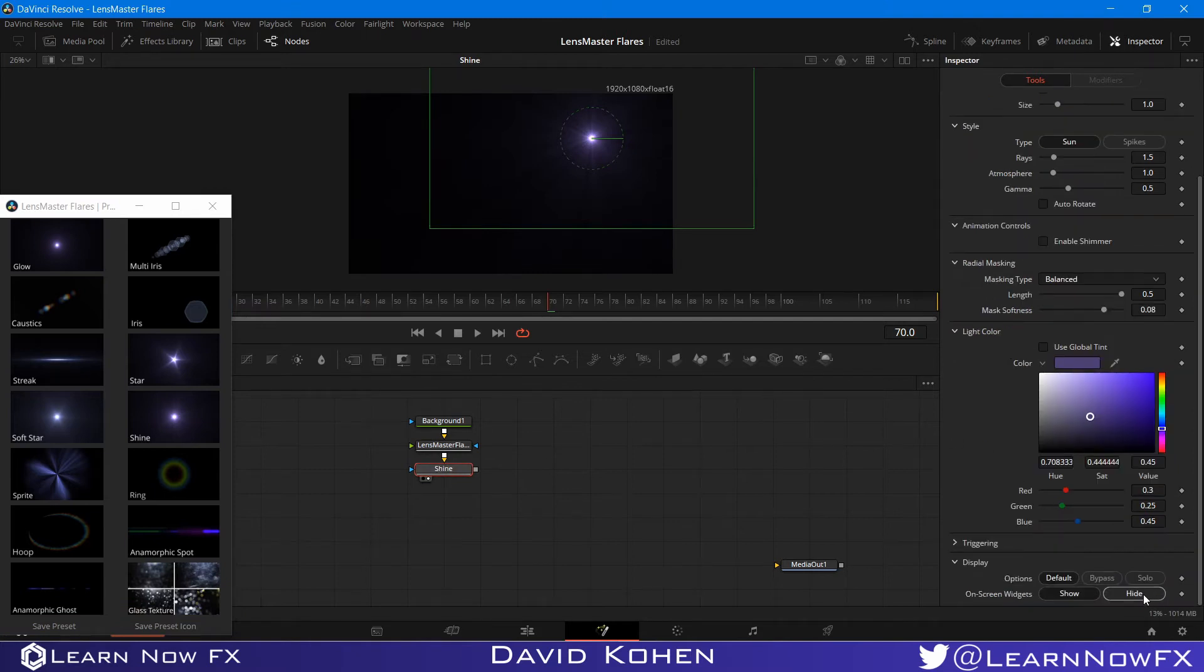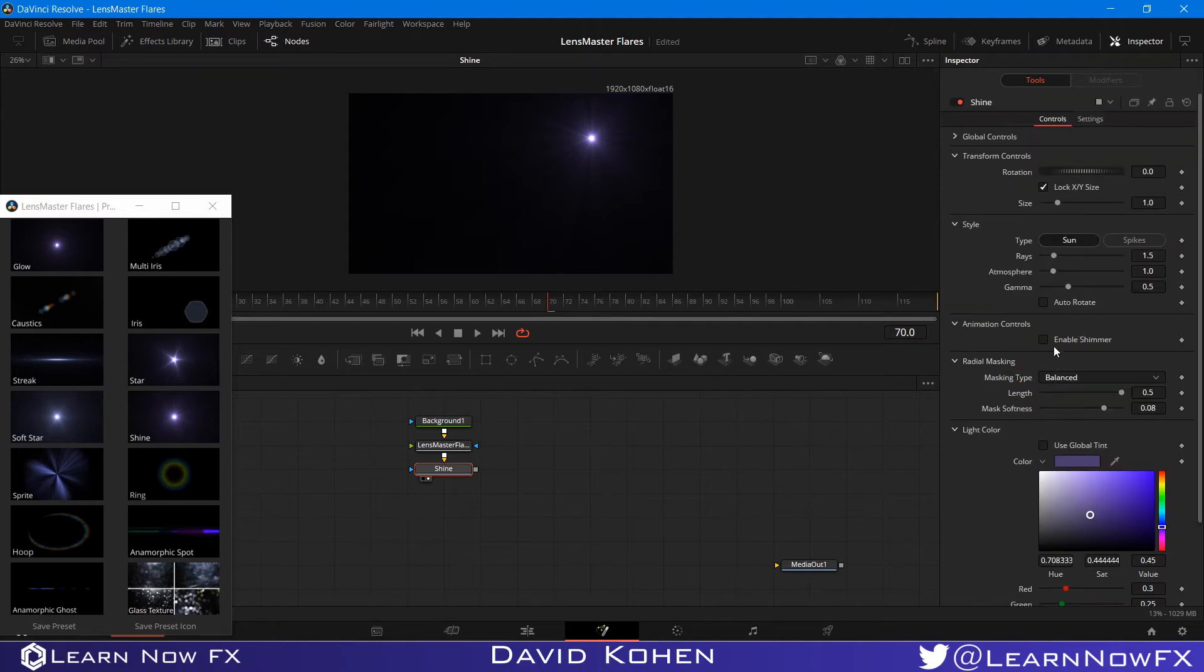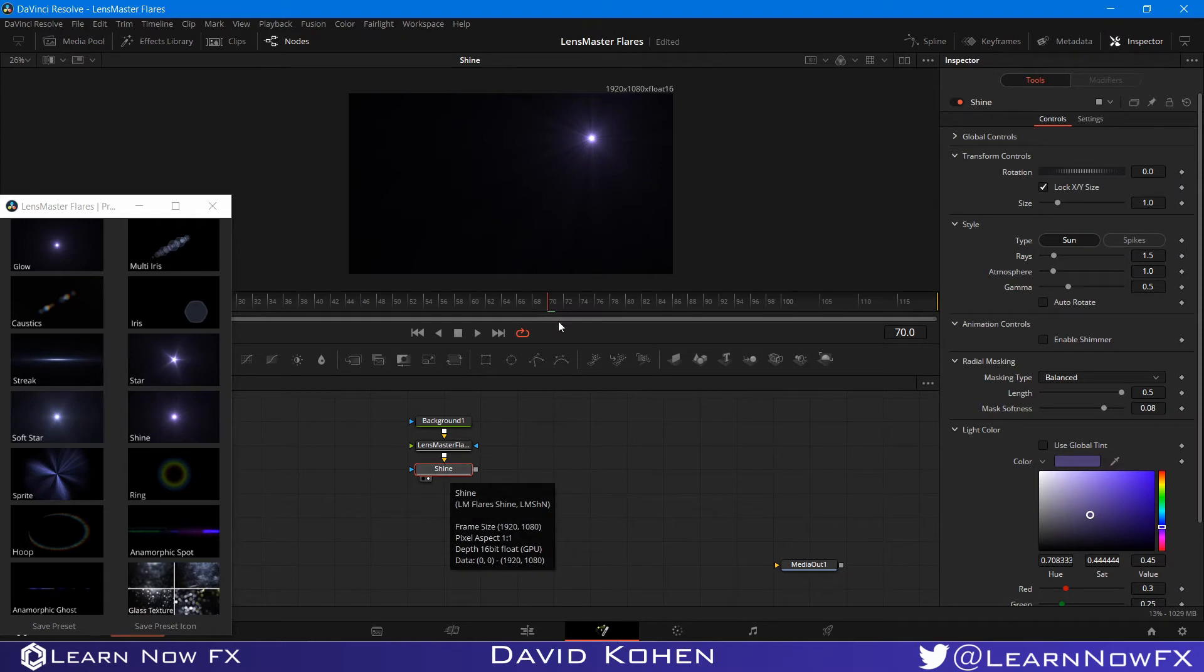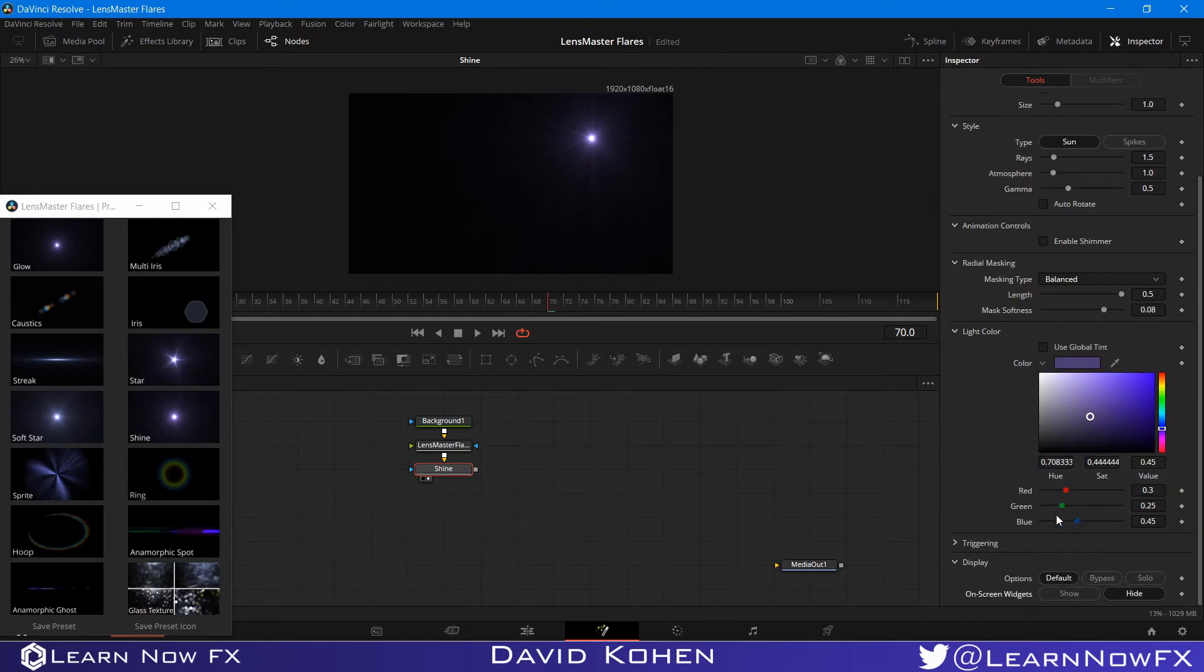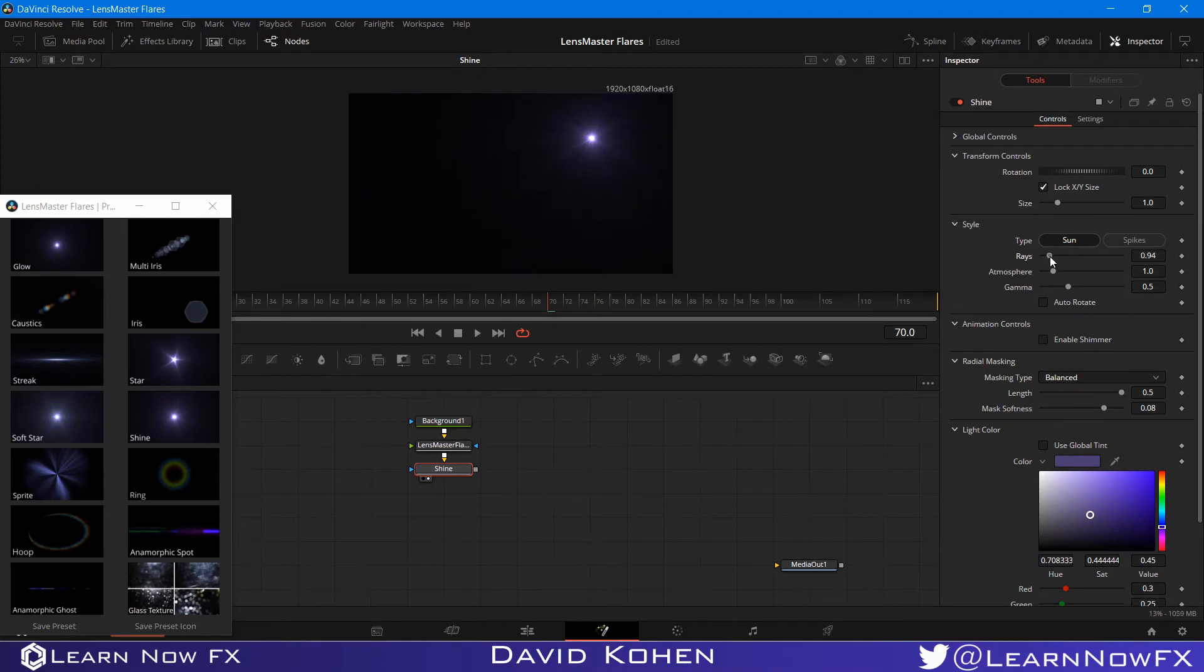And I want to hide these on-screen widgets because they are a little bit distracting to me, but some people I know that they like working with them. But when it comes to working with flares, I don't like using the on-screen widgets. So what I'm going to do is I'm going to bring down the number of rays.